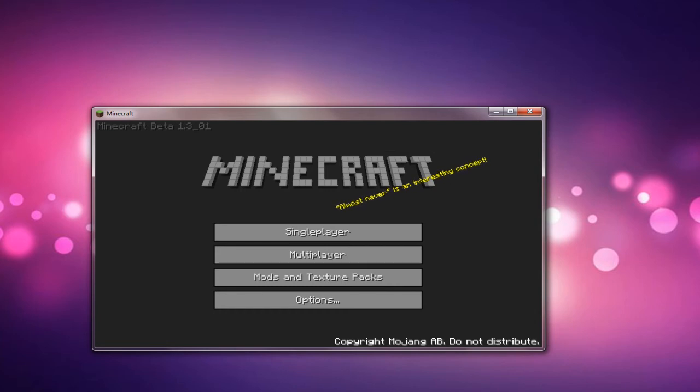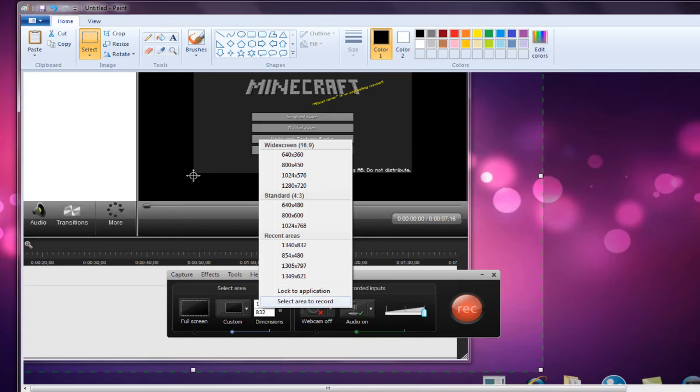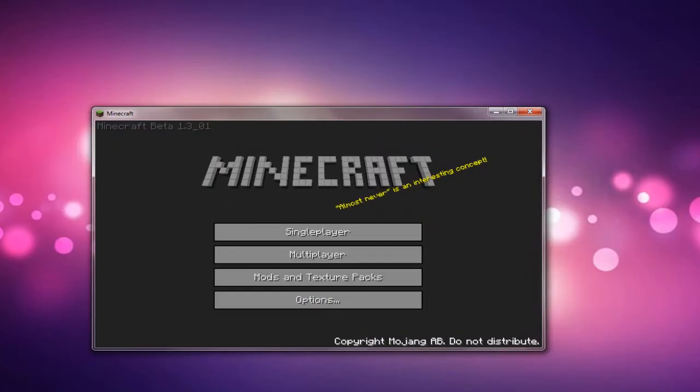Then you record what you want. Just make sure that you've got the inside area selected and that you've customized your dimensions in terms of the area you're recording. Then you go ahead and record your clip.